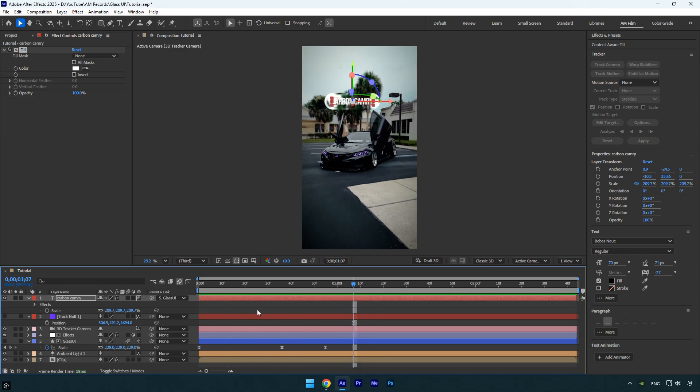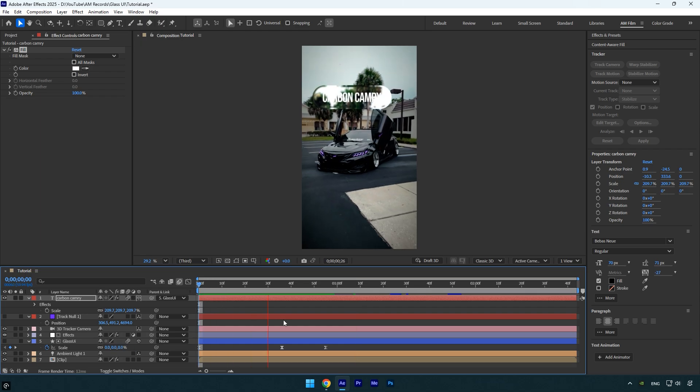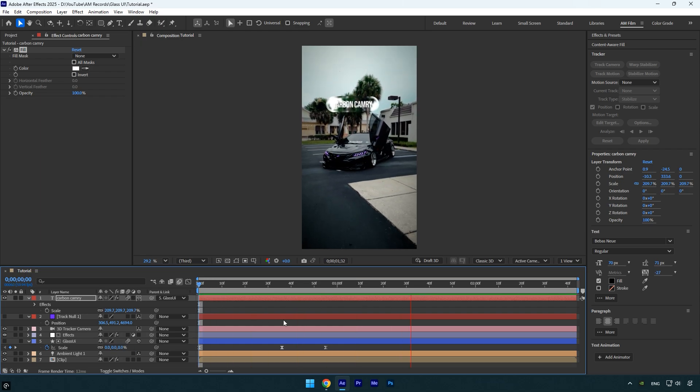Once you're happy with the result, don't forget to enable motion blur on the text layer as well. Hope you found this video helpful. Thanks for watching, and if you enjoyed it, please give it a like.